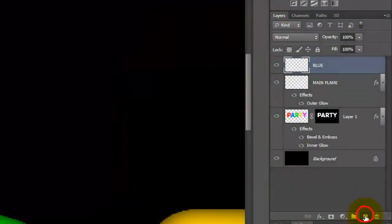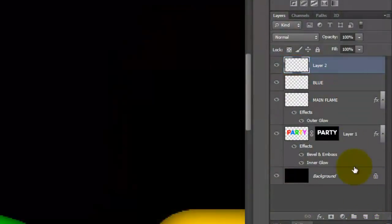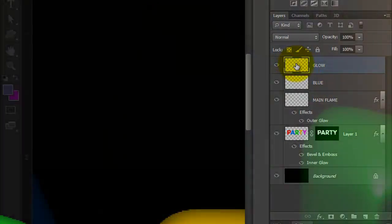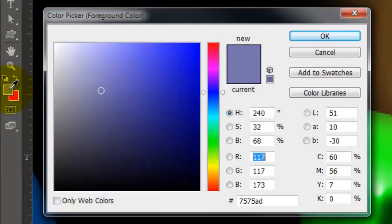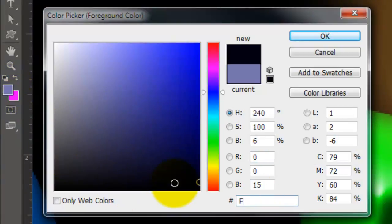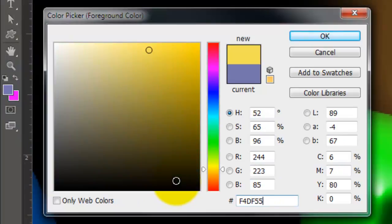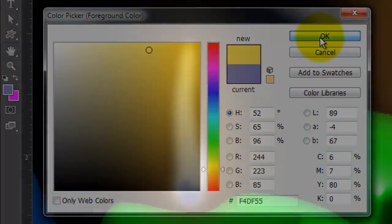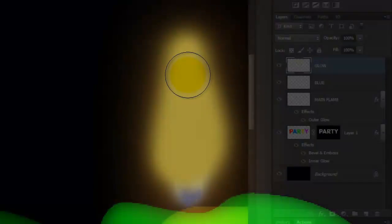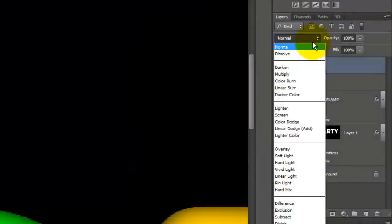Make another layer and we'll name it Glow. We'll make the Glow F4DF55. Brush in a slightly tapered glow on the flame above the blue. Change the Blend Mode to Overlay.